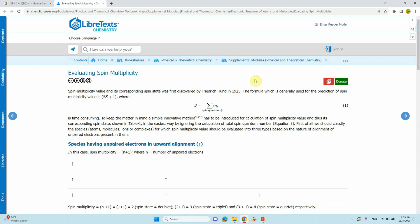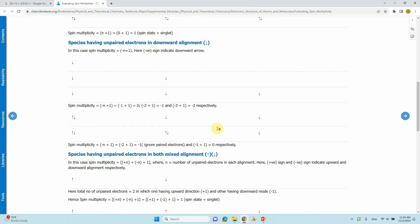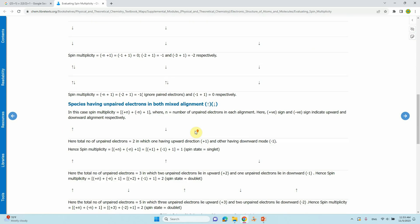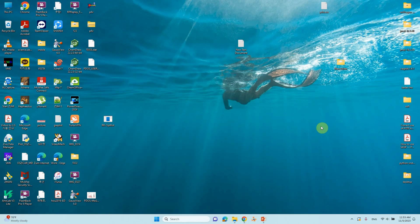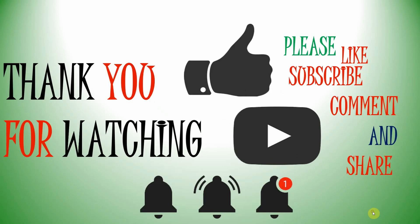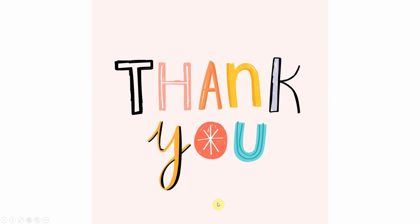If you want to know more about spin multiplicity calculations, just visit this page and you will get more information. Thank you for watching my video. If you like my content, please like, subscribe, comment, and share, and also click the bell icon for future videos. Thank you. Enjoy.